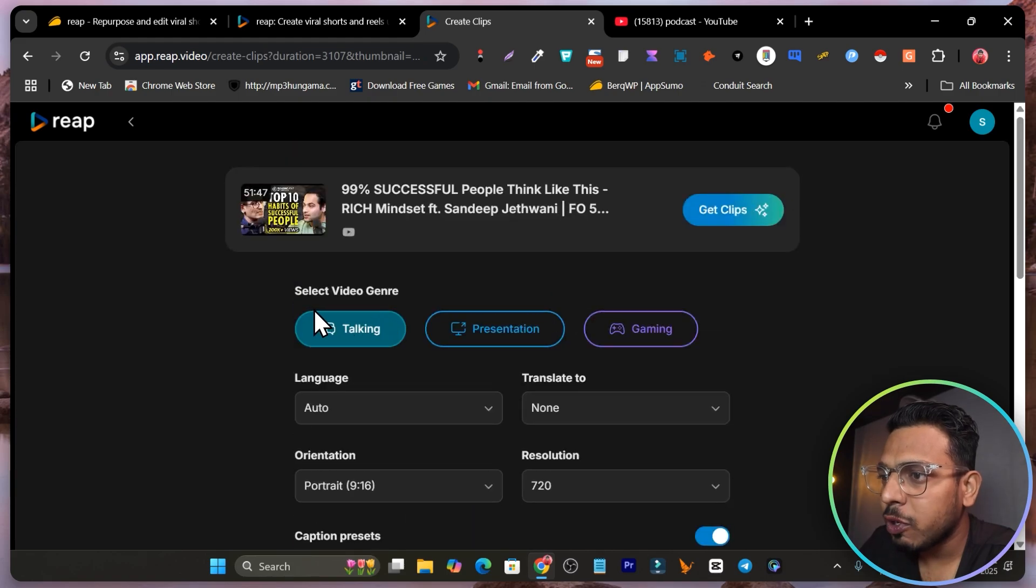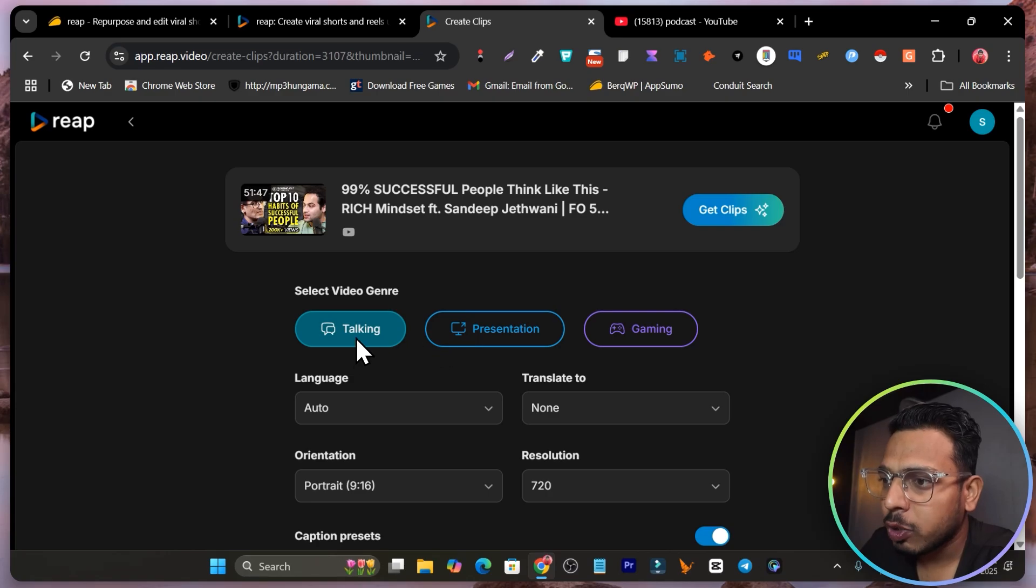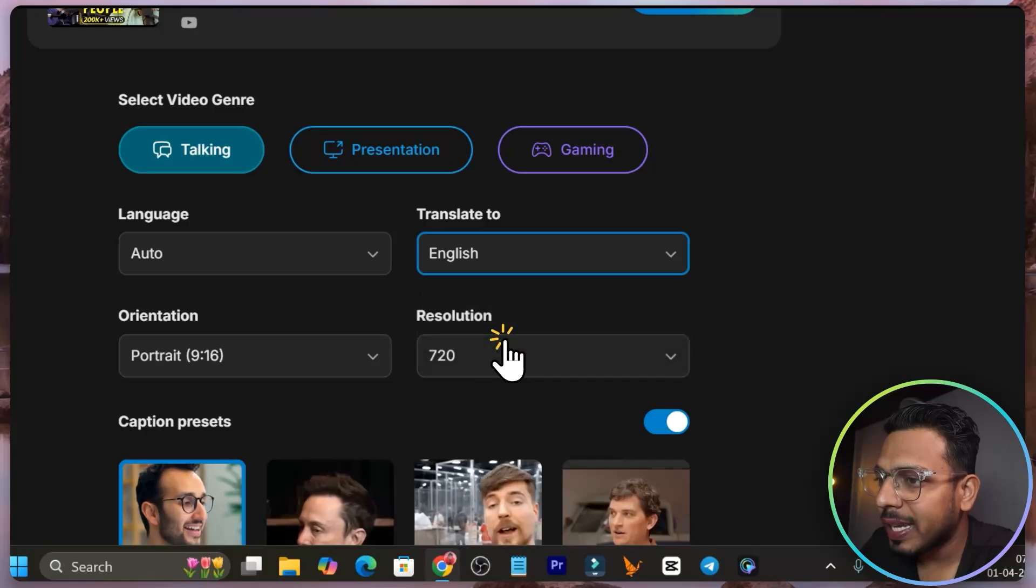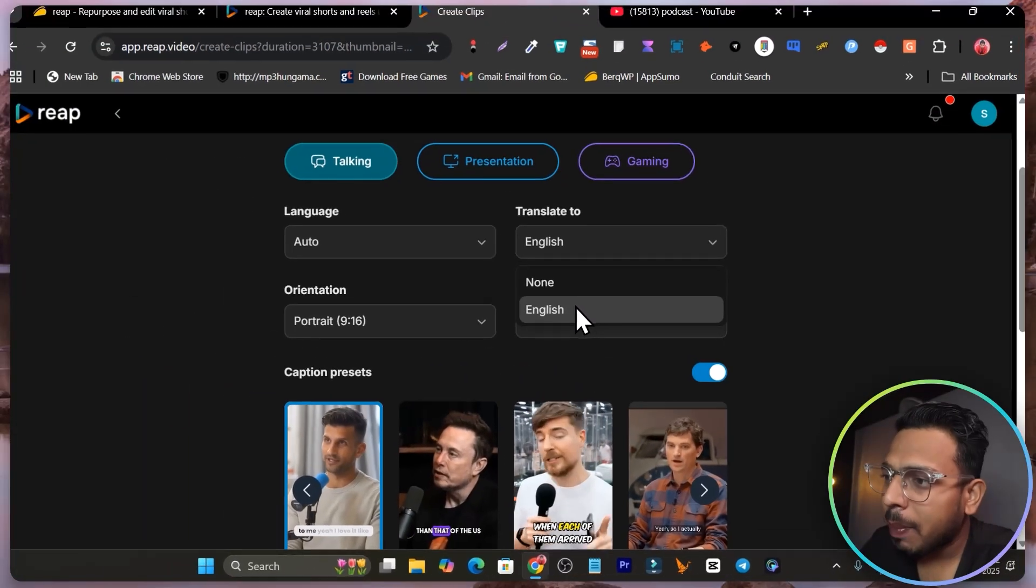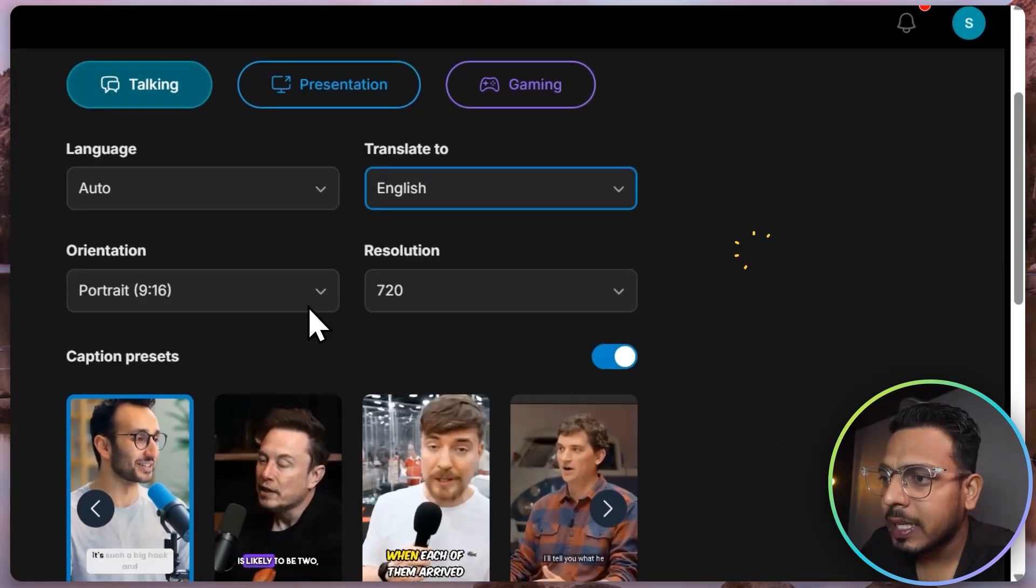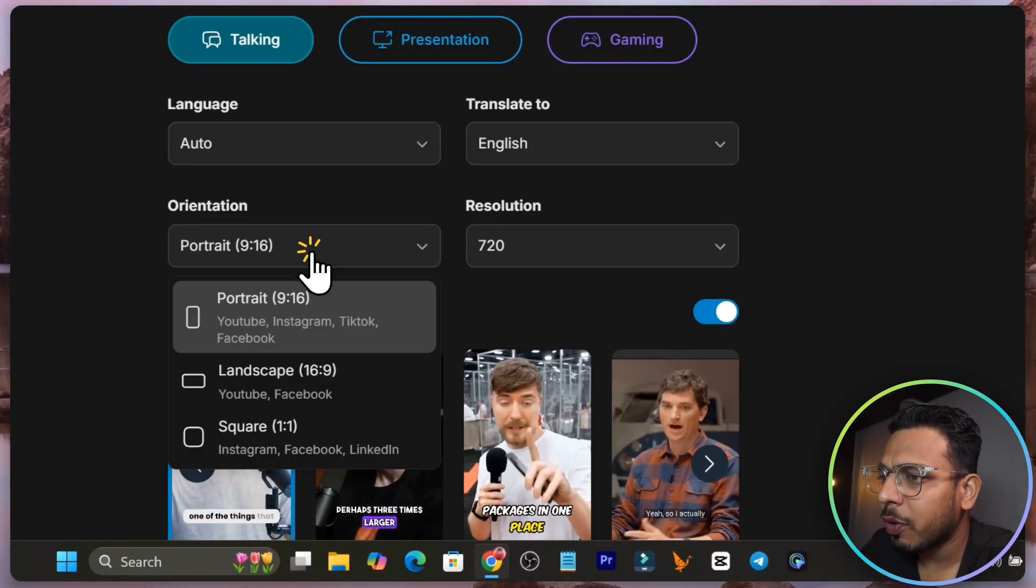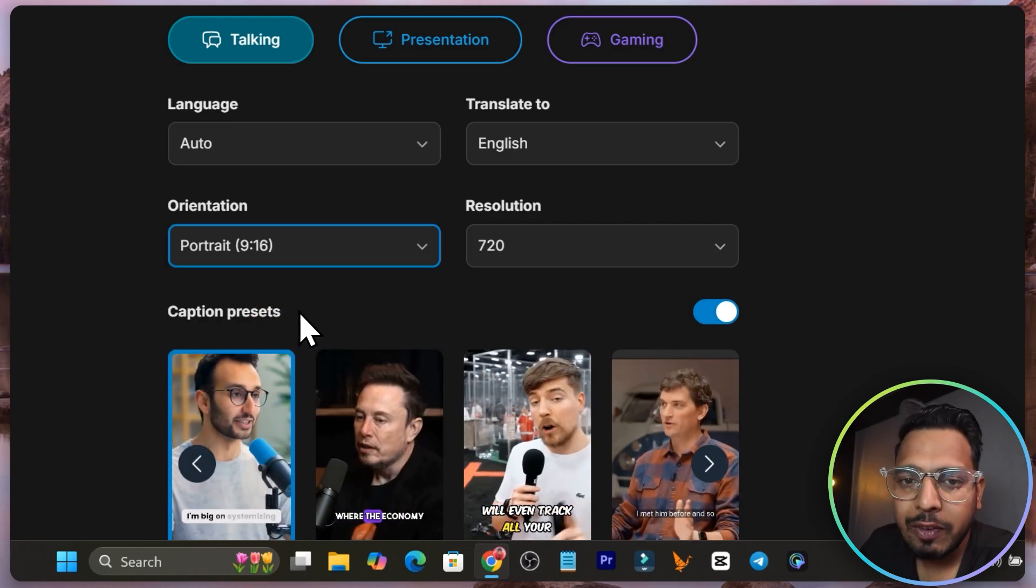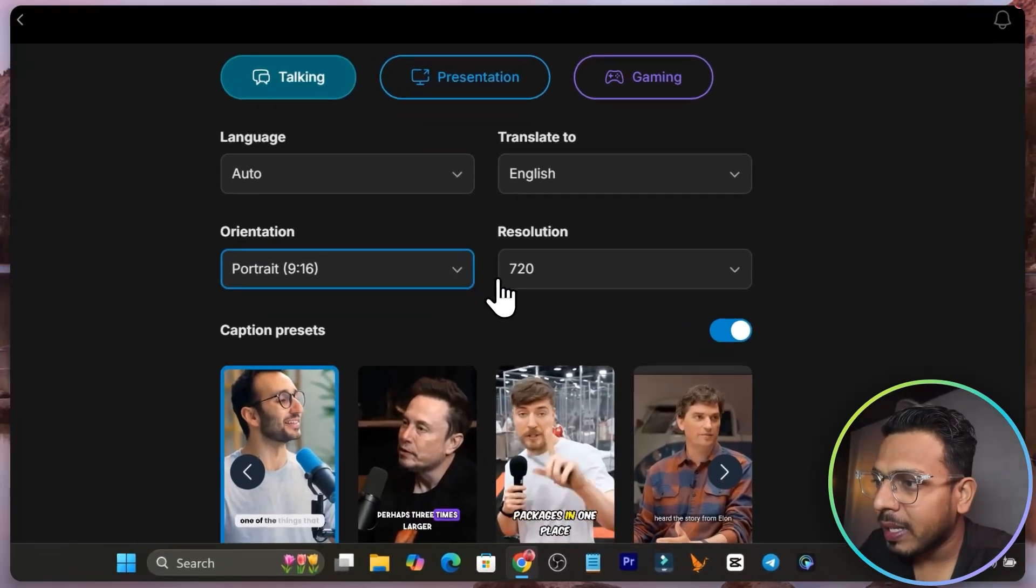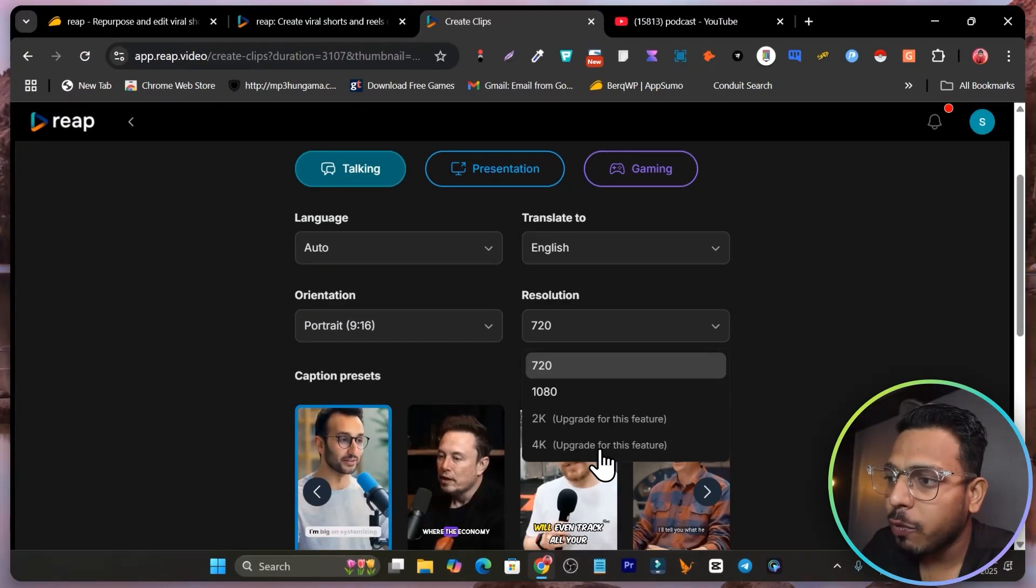Now you can see this video is basically about talking. It's automatically detected that, but we can manually select it here. This is talking and then we can select the language auto translate to. I will go with English. Right now it has only English available, but in future we're definitely going to see more language options here. Then the orientation and the resolution. I will go with the orientation portrait because we are converting into shorts and this is the beneficial and most suitable format here.